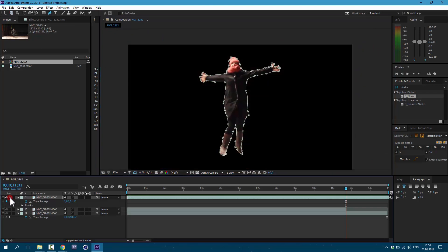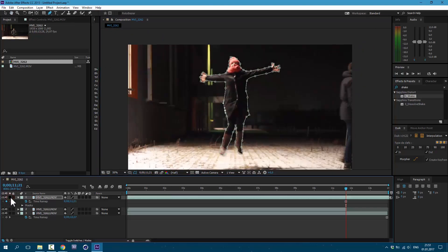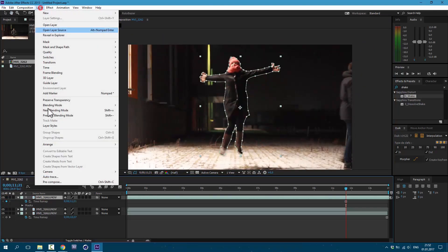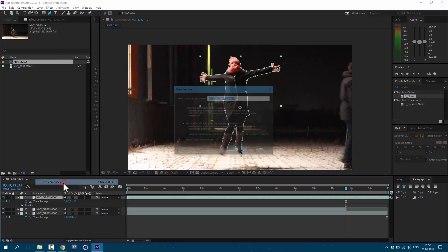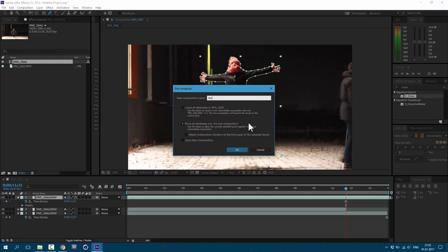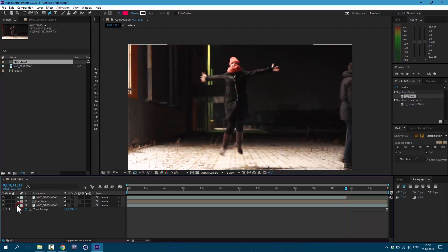Great, now we have our character. Let's pre-compose it. Go to Layer, Pre-compose. I'm gonna call it Texture. And now we can shut this layer off.